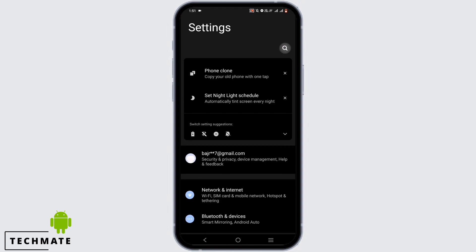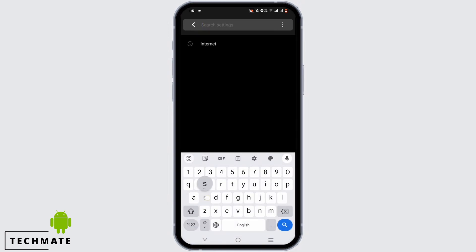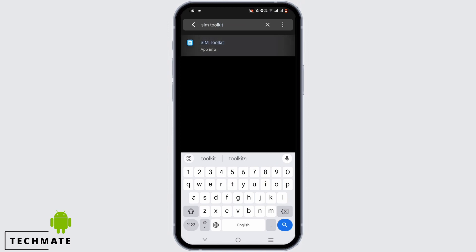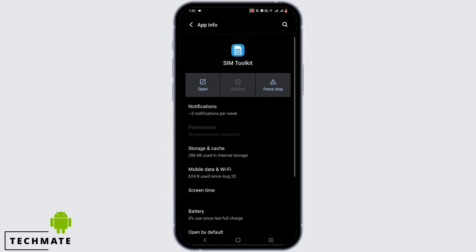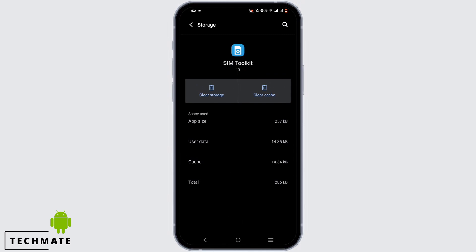In your phone settings, tap on your search icon and search for SIM toolkit. Go to your storage and cache and clear your cache.